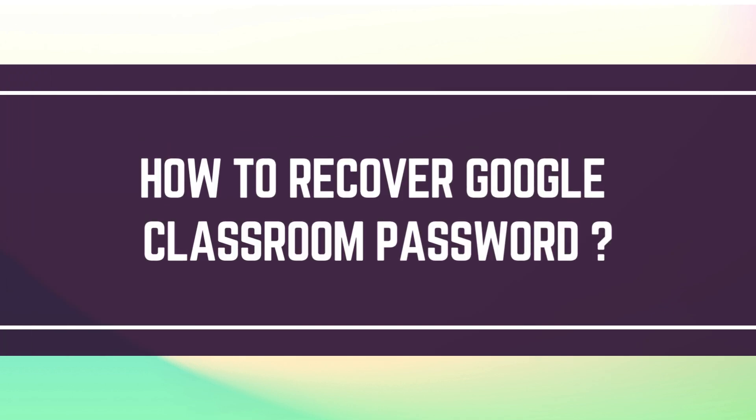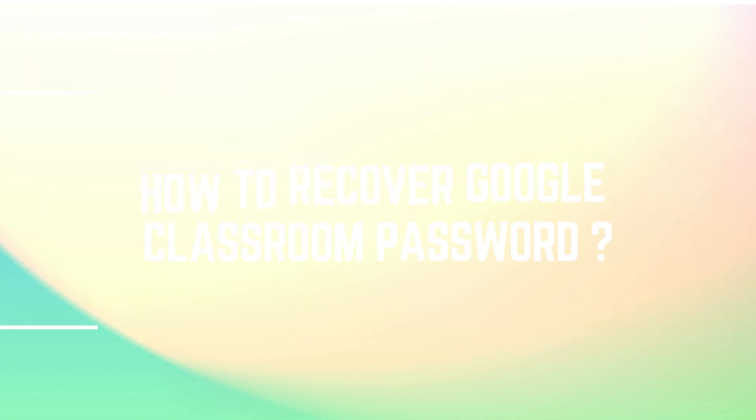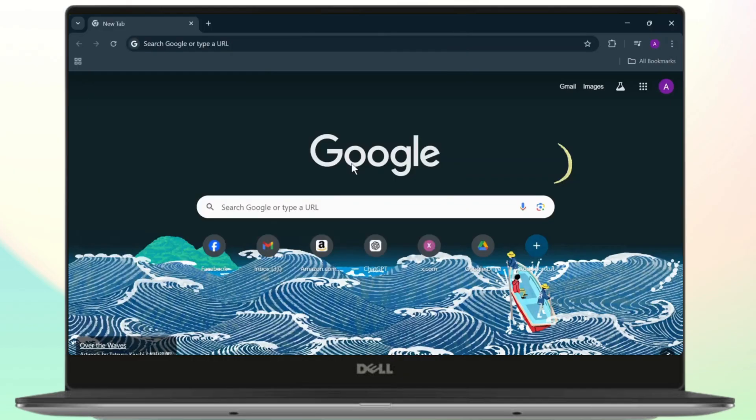How to Recover Google Classroom Password. Hello guys, this is Atticus and welcome back to another tutorial video. In today's video, I'll teach you how to recover your Google Classroom password. So without any further ado, let's dive right into it.